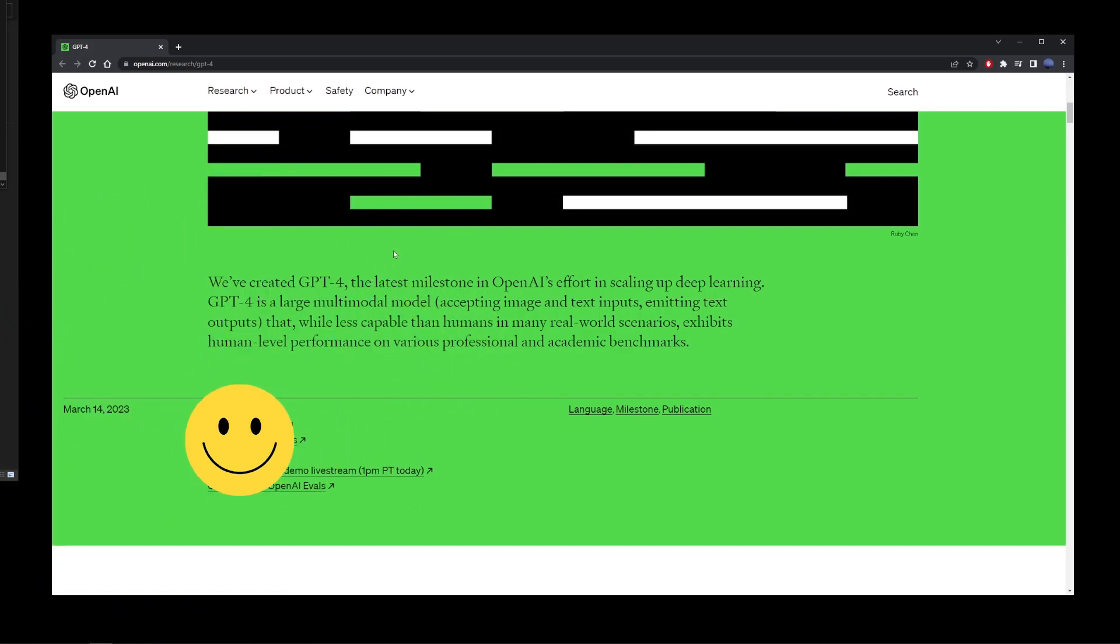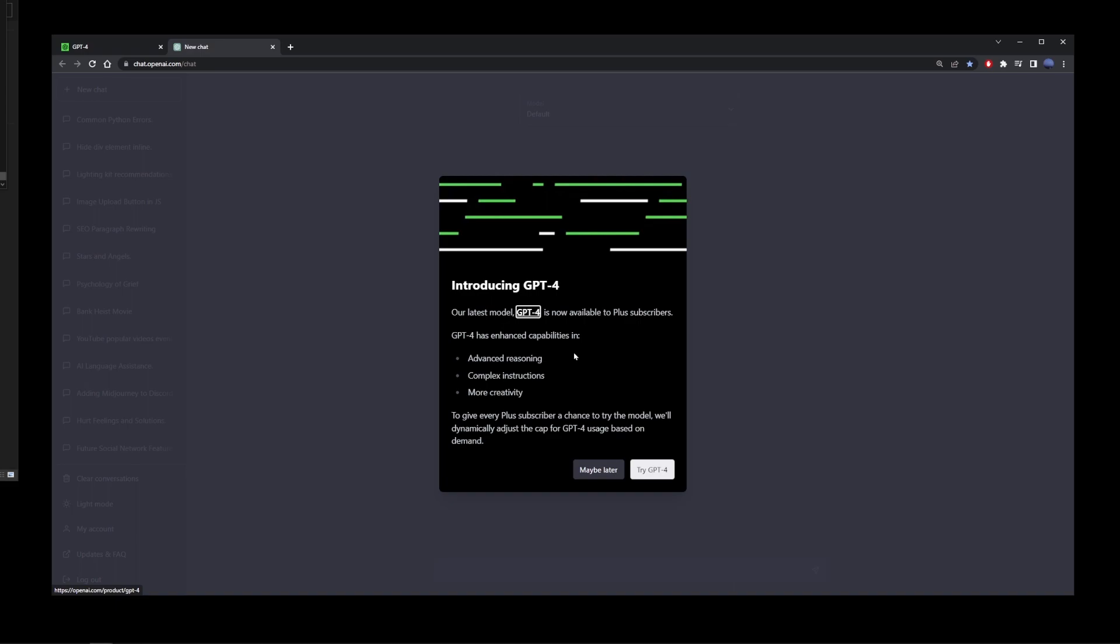To get started with ChatGPT-4, there's a link at the bottom here. Try on ChatGPT Plus. So I'm going to go ahead and click on that. So here it says it has advanced reasoning, complex instructions, and more creativity. So I'm going to go ahead and click on the Try GPT-4 button.